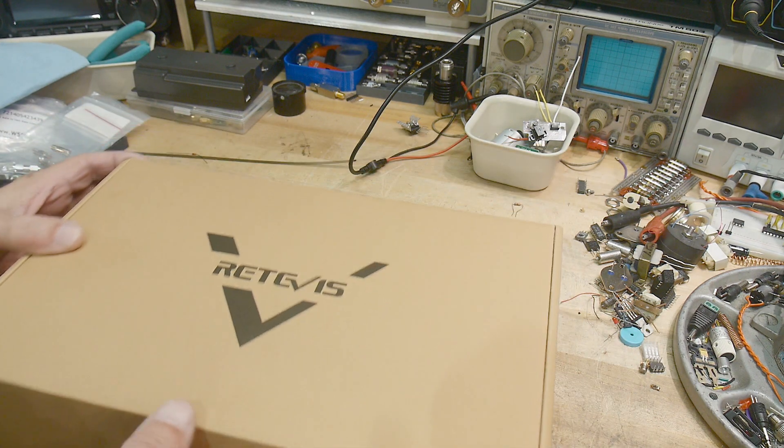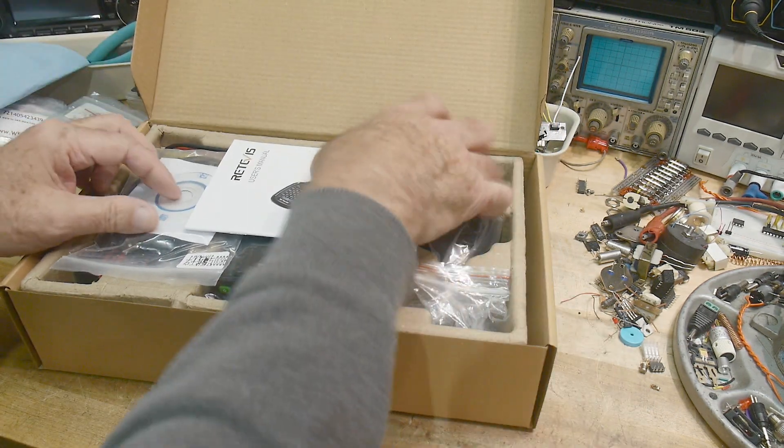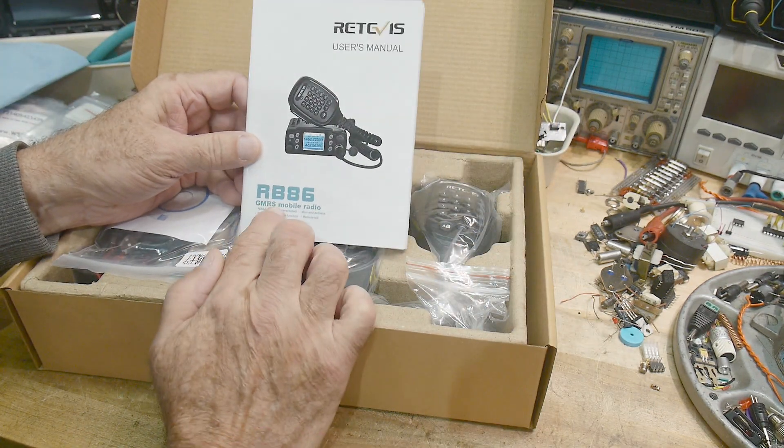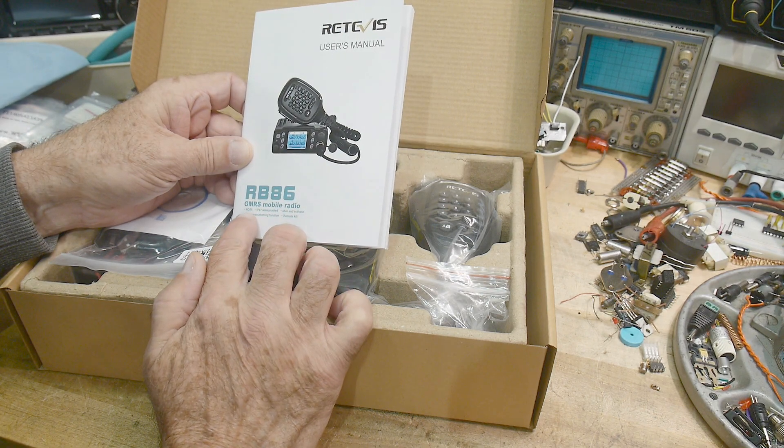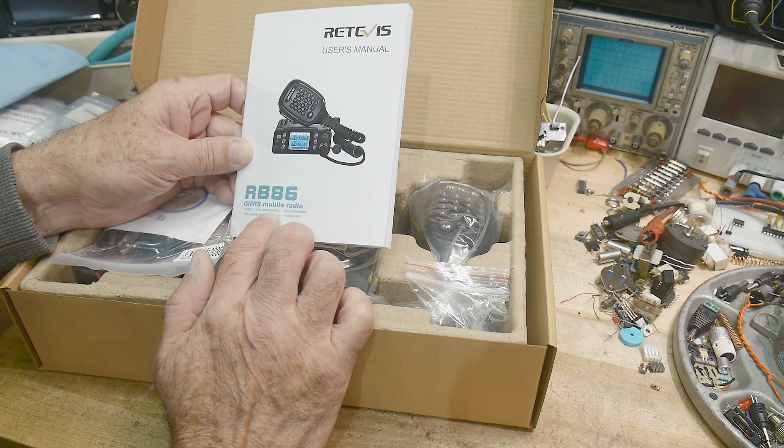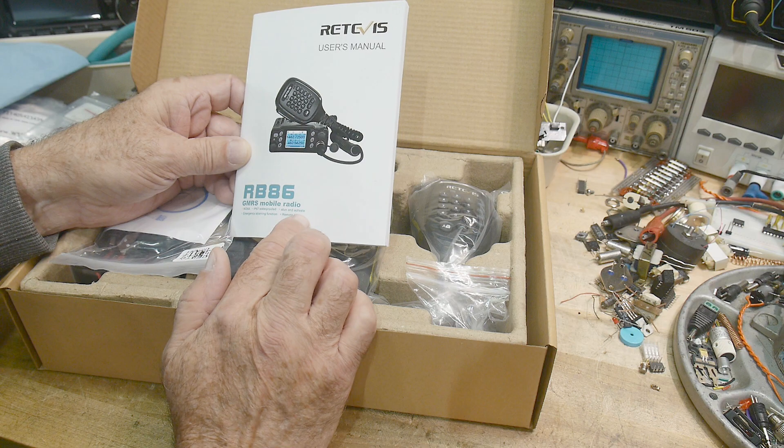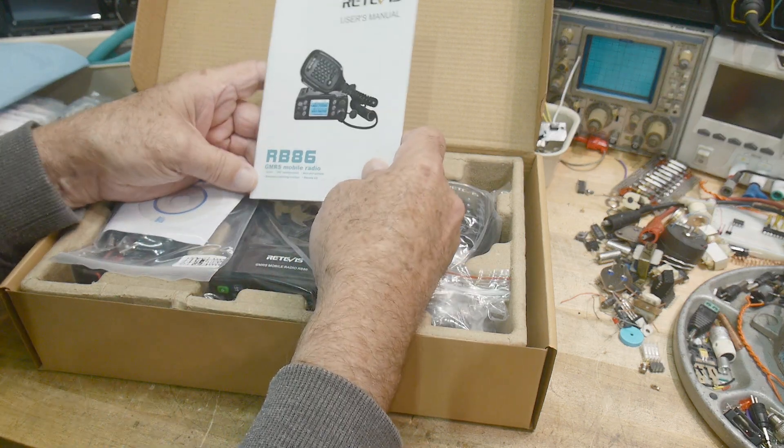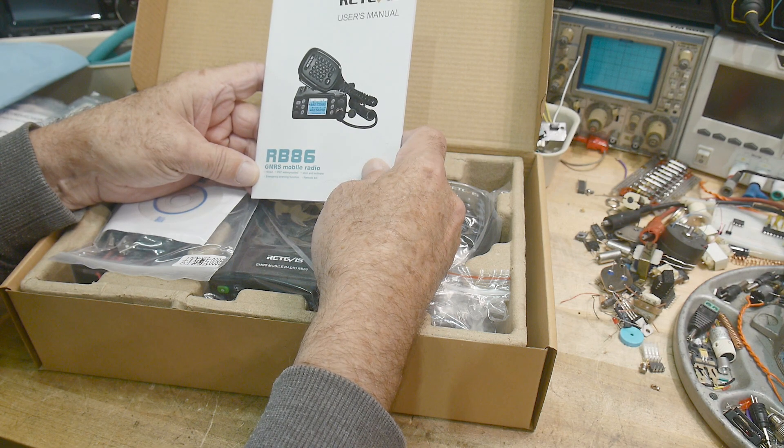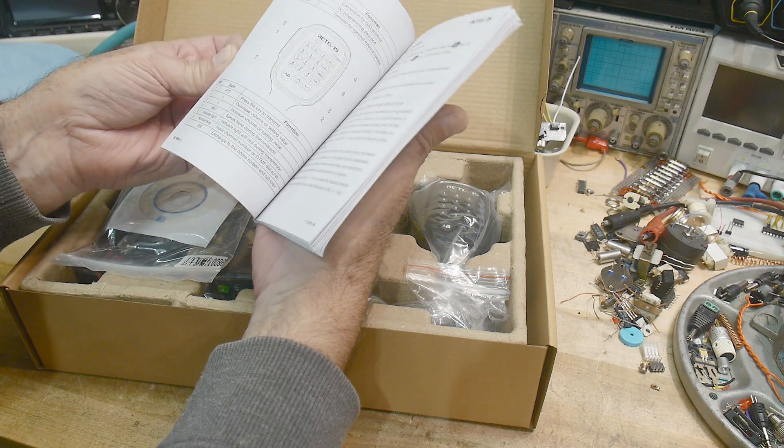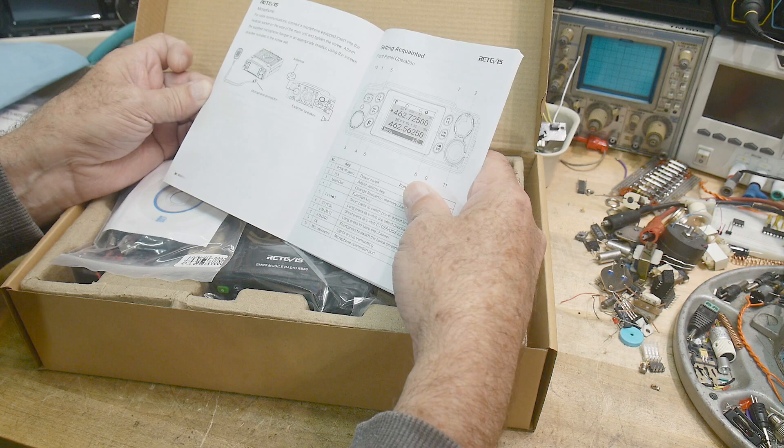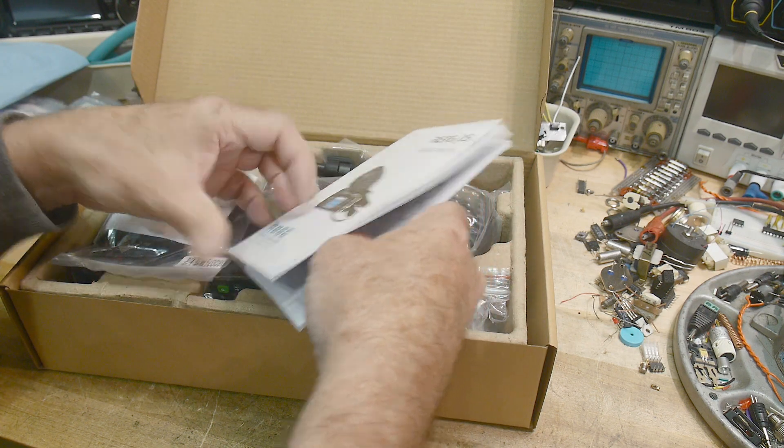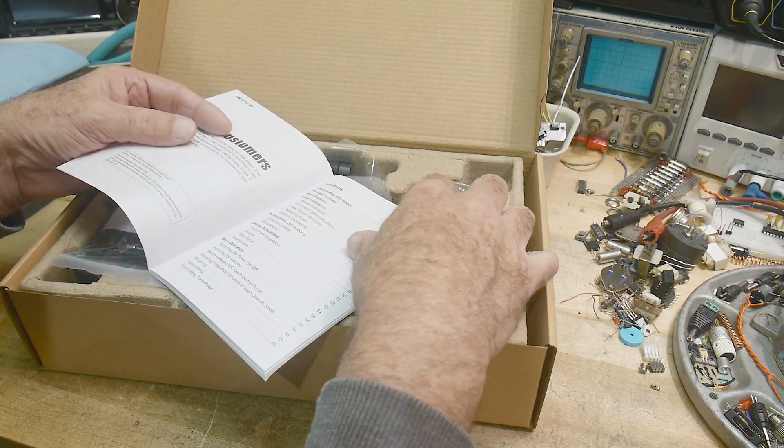Okay, so let's take a look at this one. This one is a RB86 GMRS radio. It has NOAA bands for the weather, IP67 waterproof, stun and activate - it sounds like it has a stun gun built in, I don't know what that is. Emergency alarm function and remote kill. It's a mobile radio for a car. I guess you can use a mobile in your home too, but they're a higher power. Let's read the specifications on this thing.